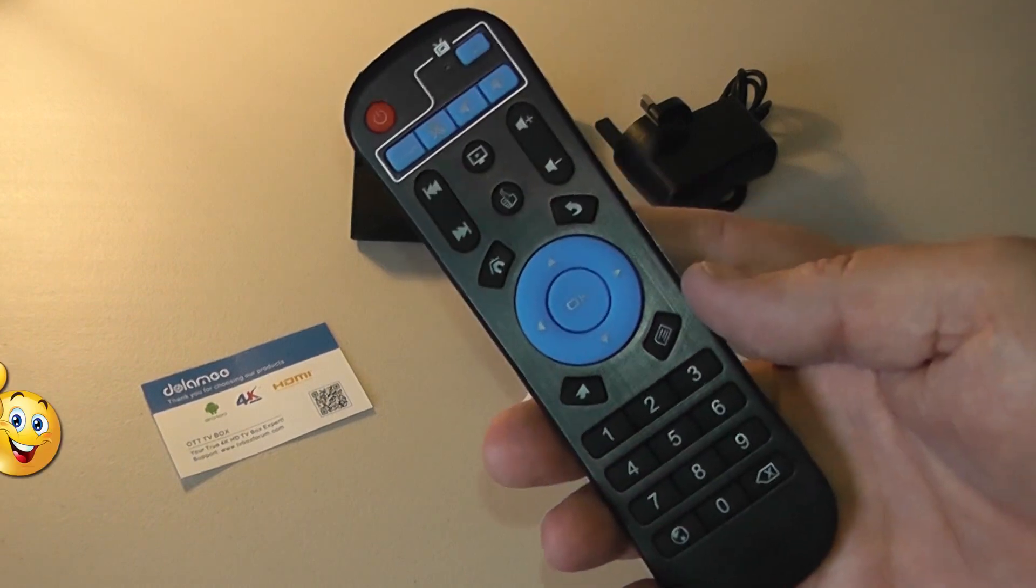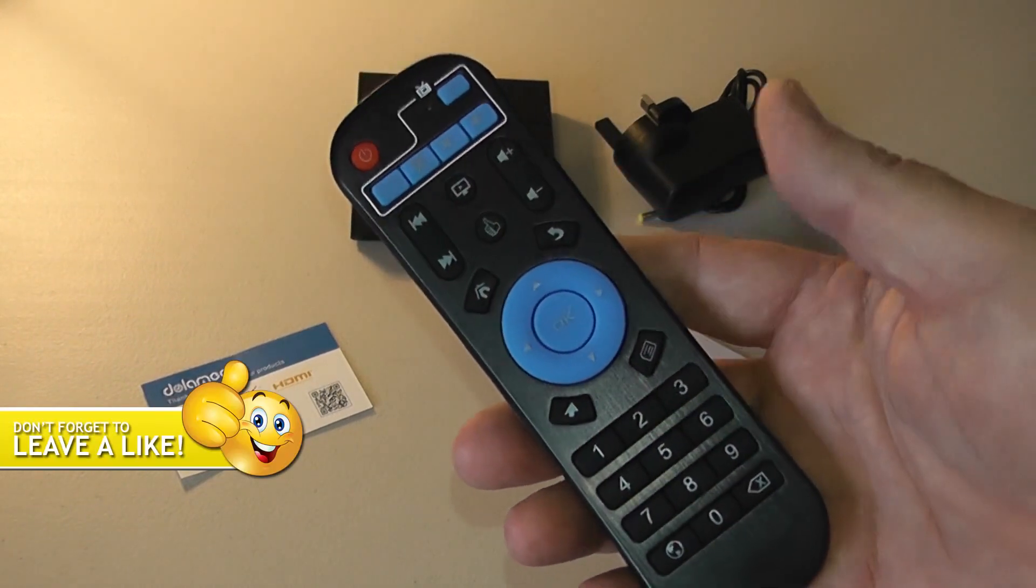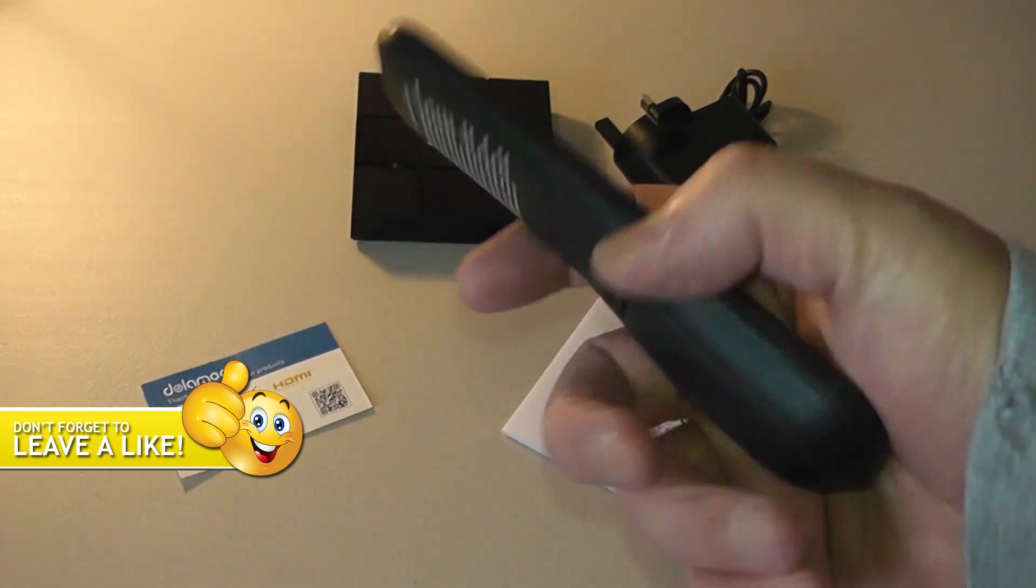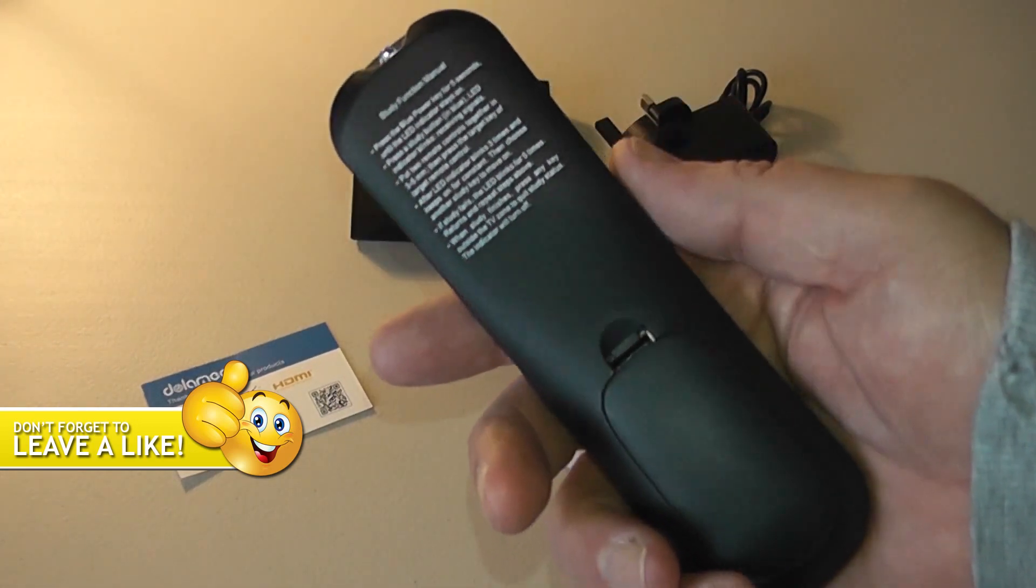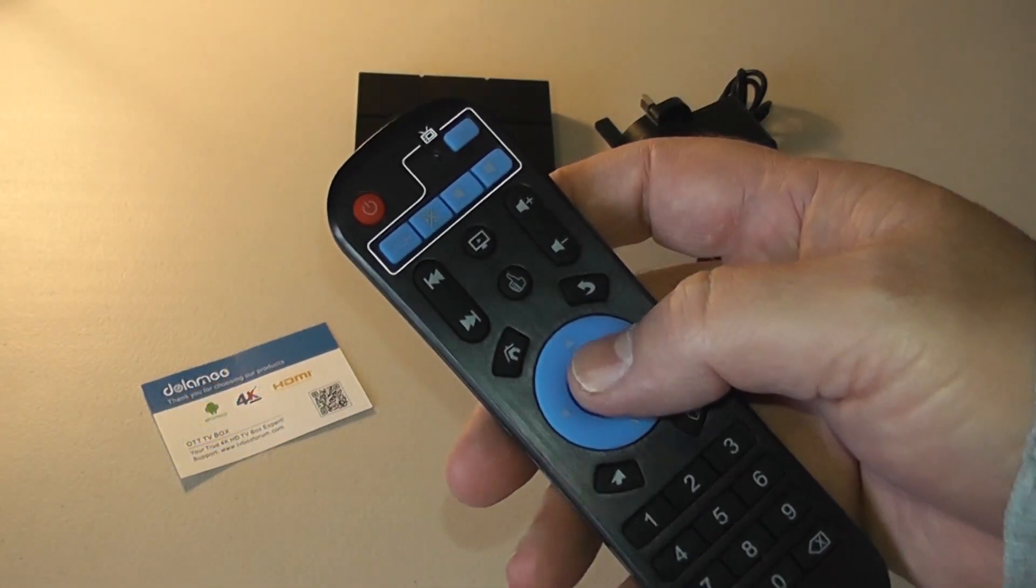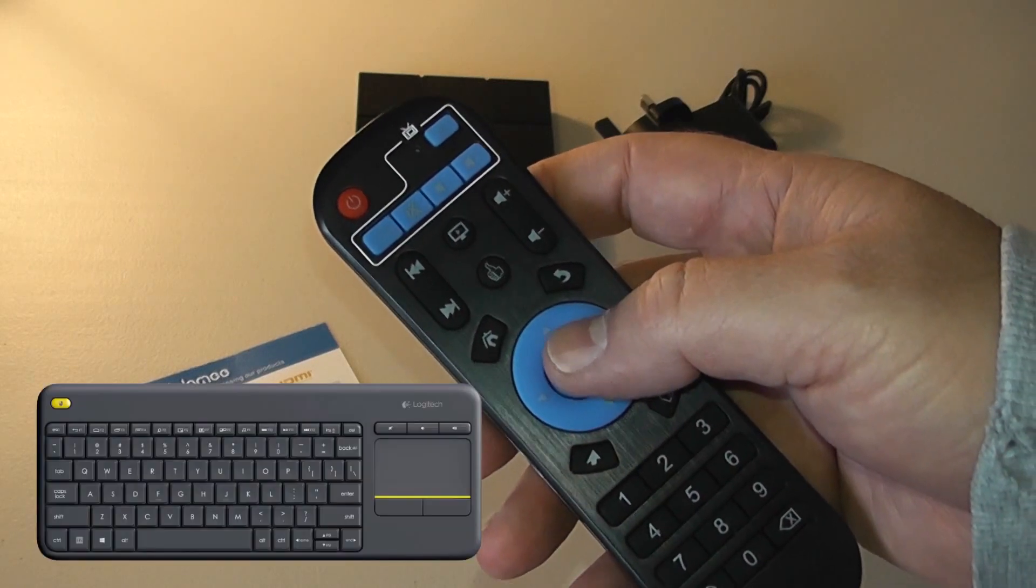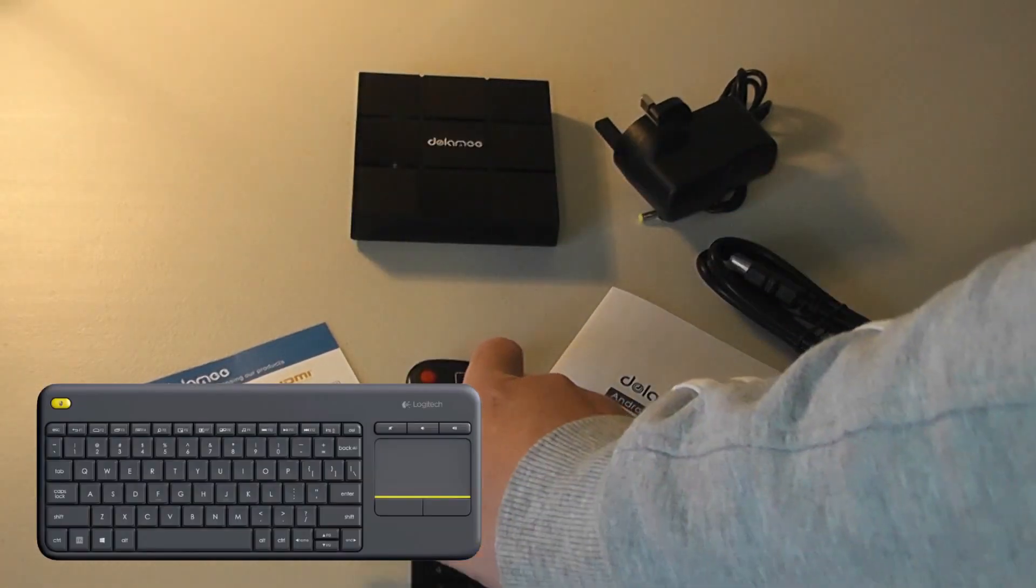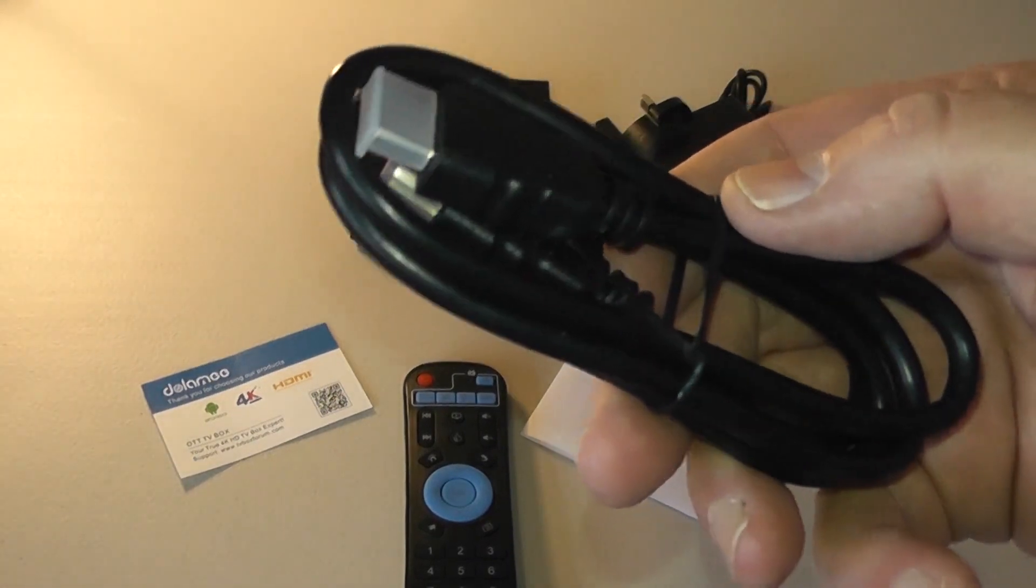Inside the box you're gonna get your remote control. As you can see, a pretty basic remote control, pretty lightweight but it does do the job as you'll see a little bit later on. If you are going to use this device I would advise you to get yourself a Logitech keypad with keyboard or something like that, much easier to use which is Bluetooth.